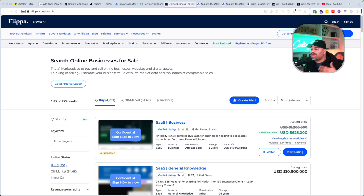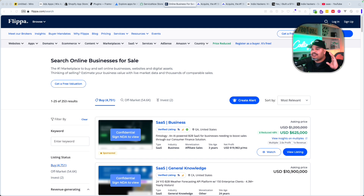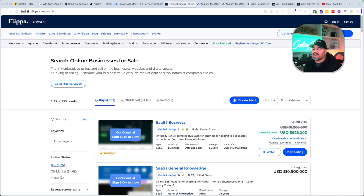This is like a goldmine if you want to go in and start making software as a service. The first one is Flippa — it's been around since the beginning, it's like a nineties website. It's the original place where people go in and sell their domain, sell their online stores, sell their apps, sell their software as a service.